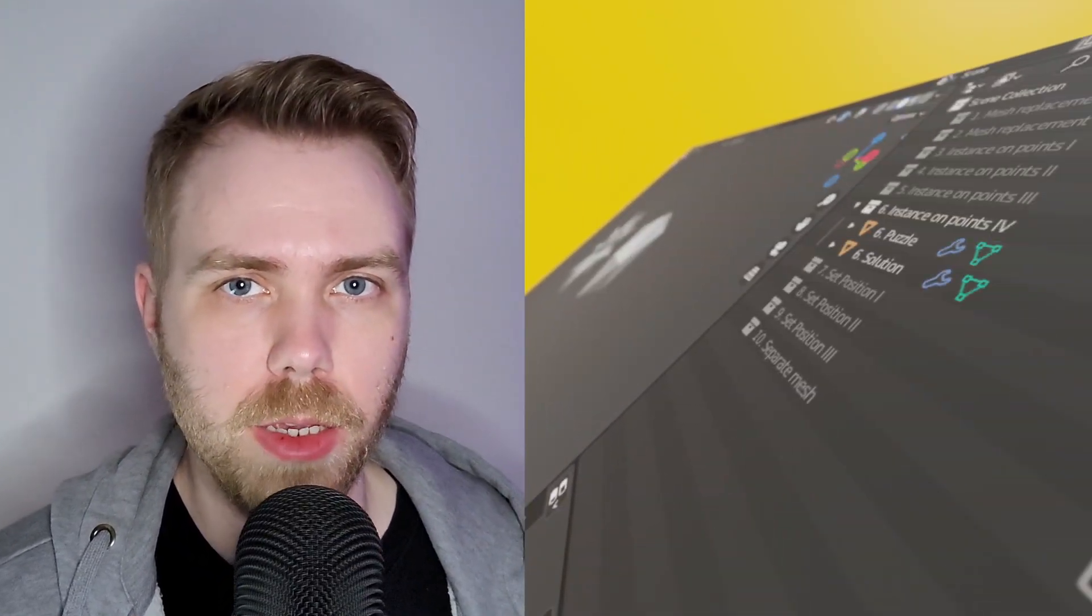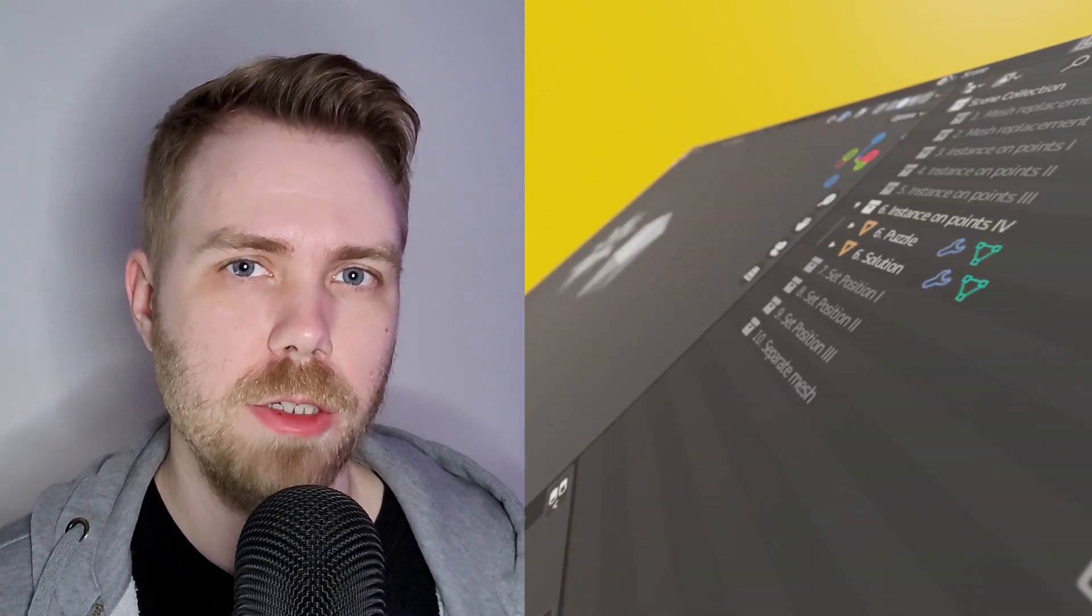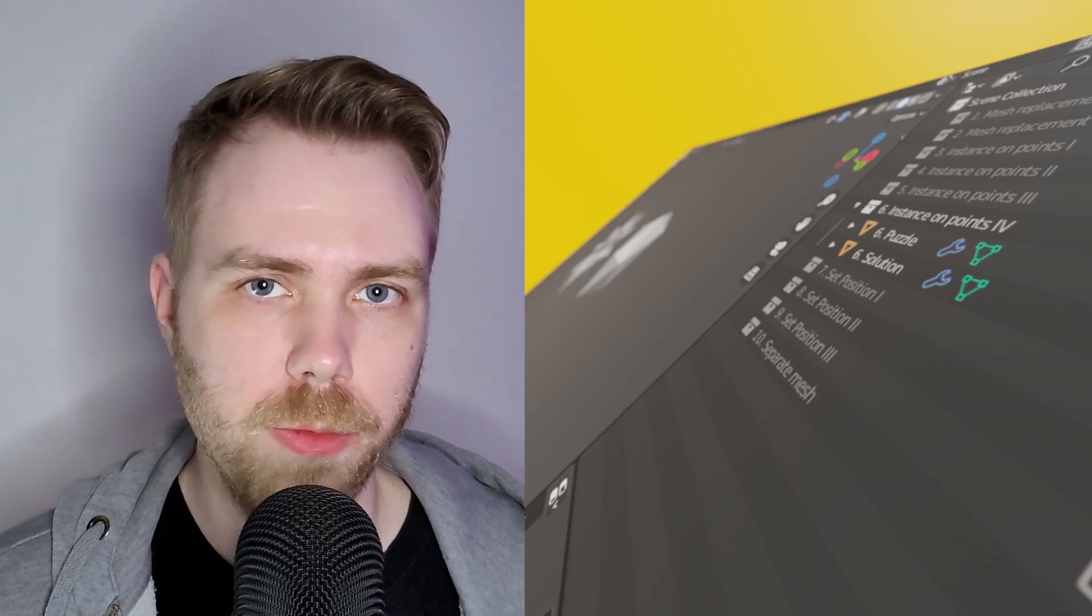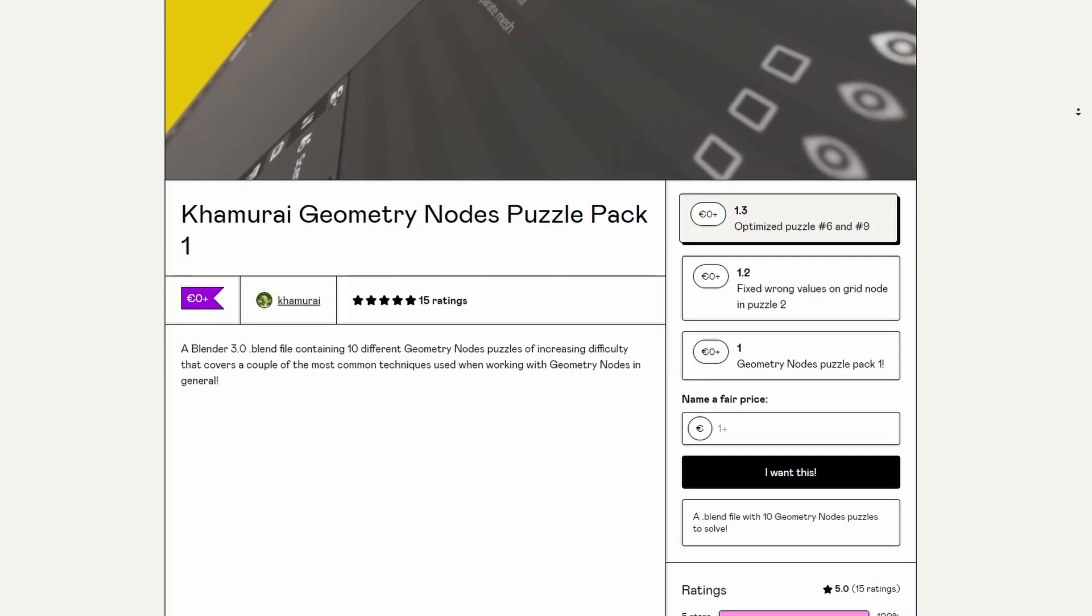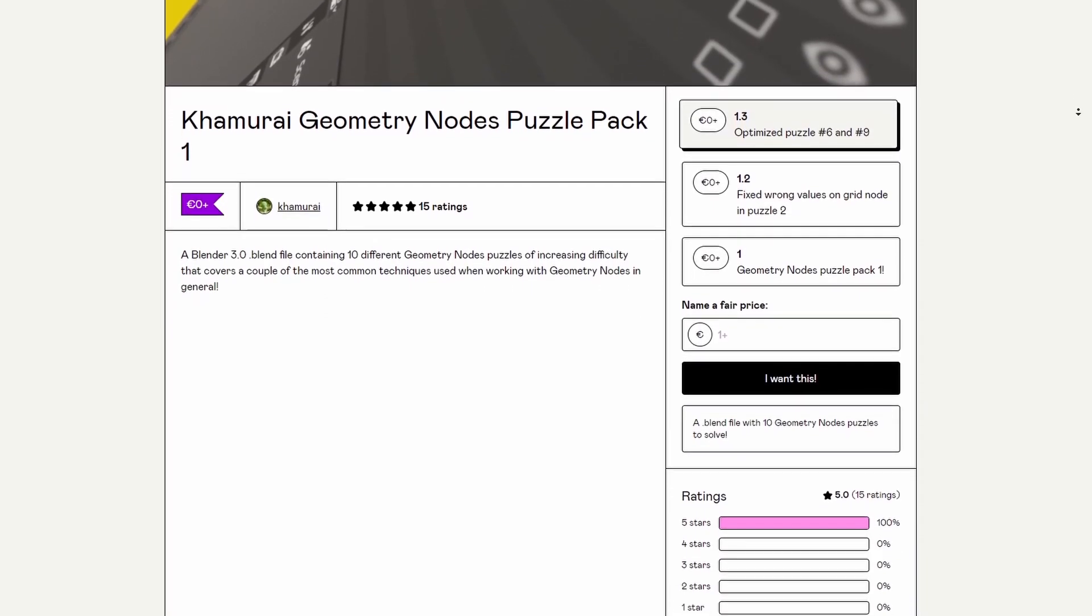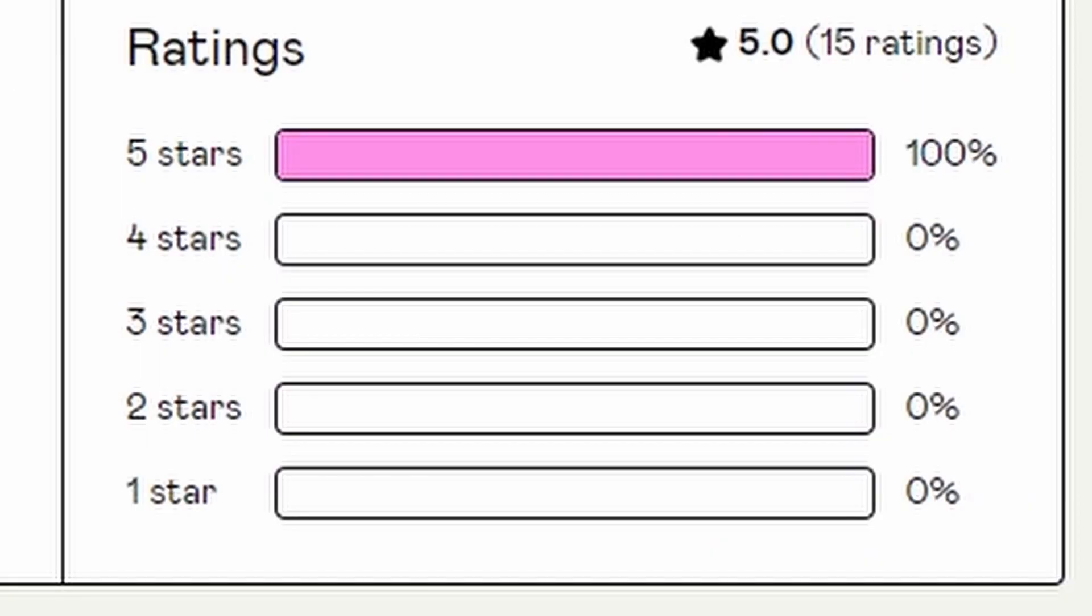A while back I made a free asset called Yamato Notes Puzzle Pack that was meant to be a gamified introduction to working with Yamato Notes, and based on feedback and reviews, it seems to be pretty good.